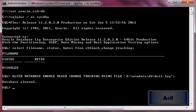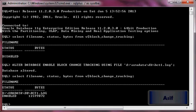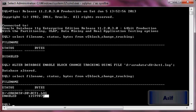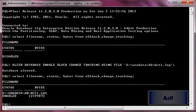Now I will execute the same statement. You can see the data file has been created and block change tracking feature has been enabled. If I want to disable it, I will just use the command: alter database disable block change tracking.